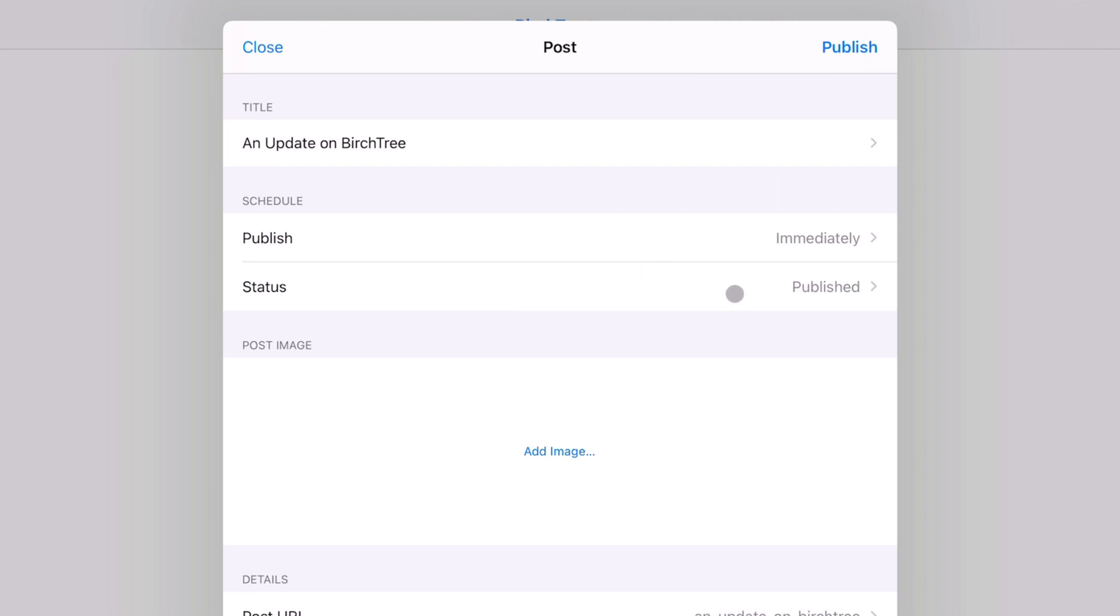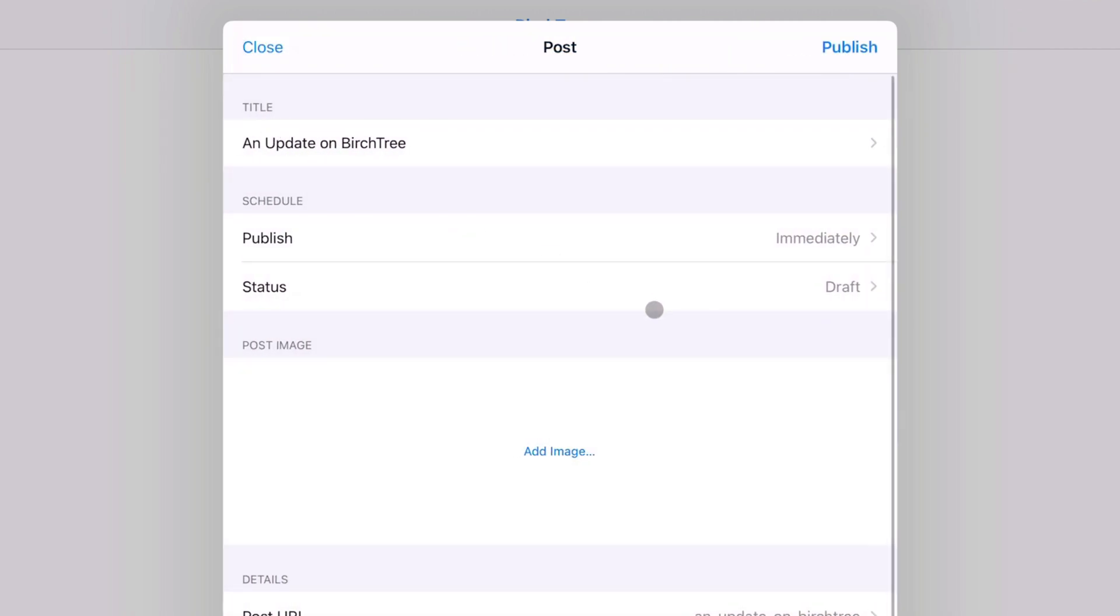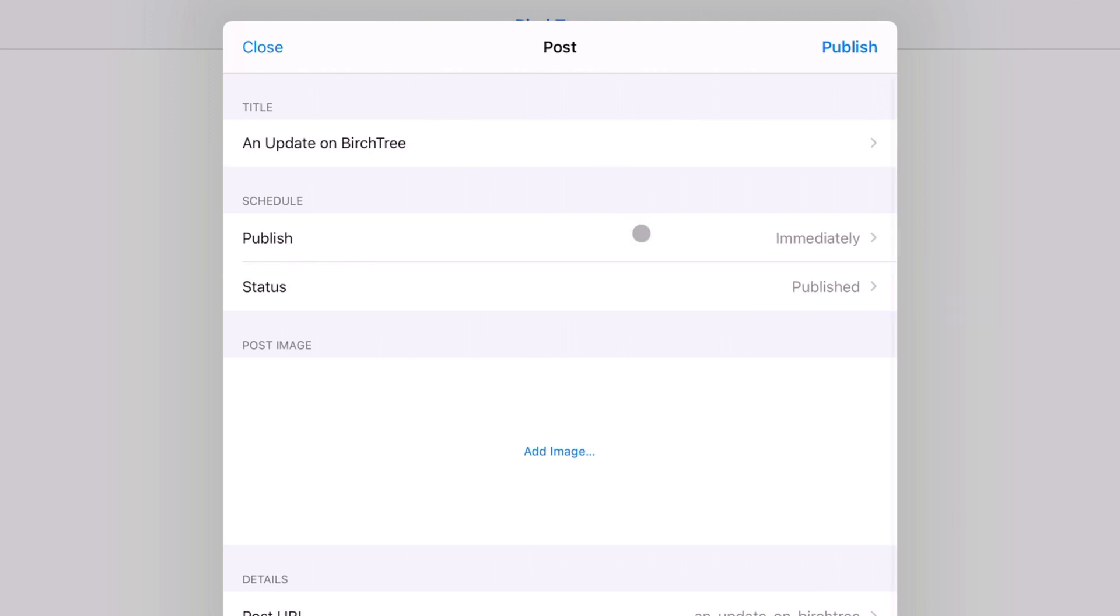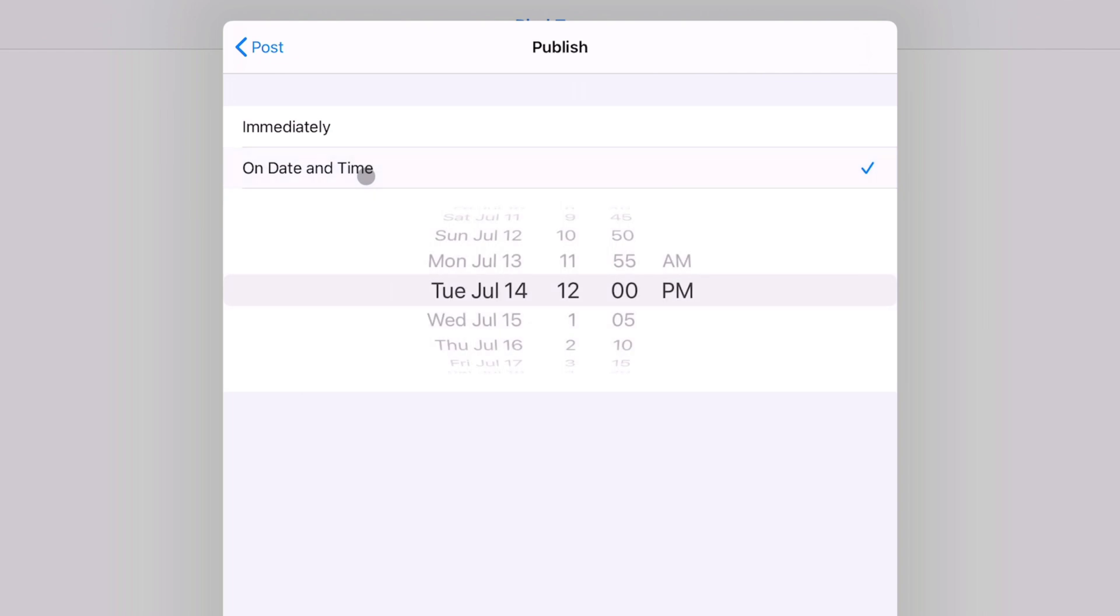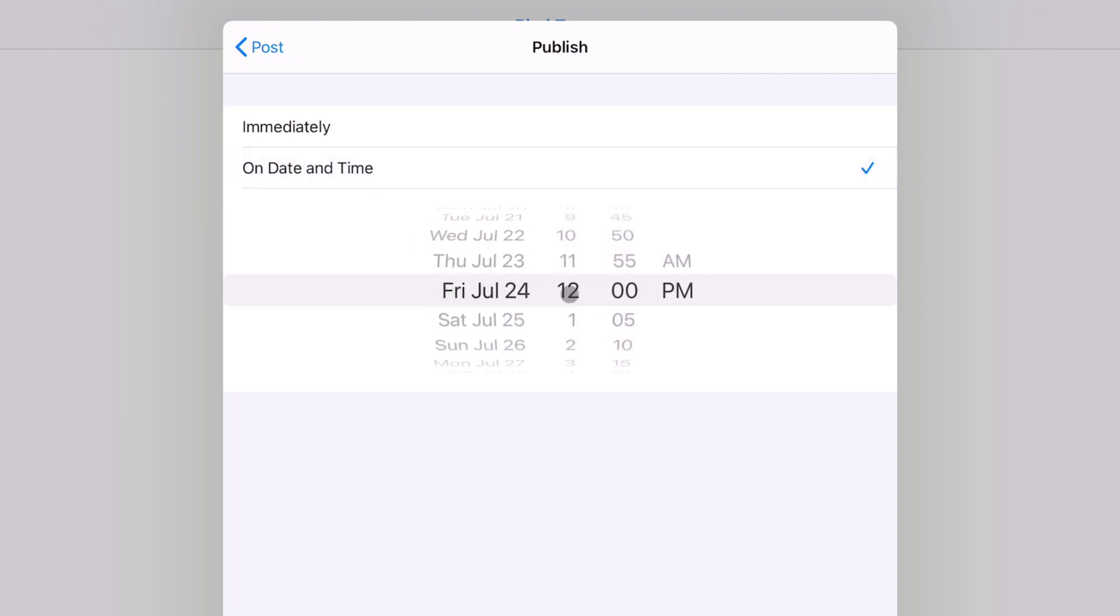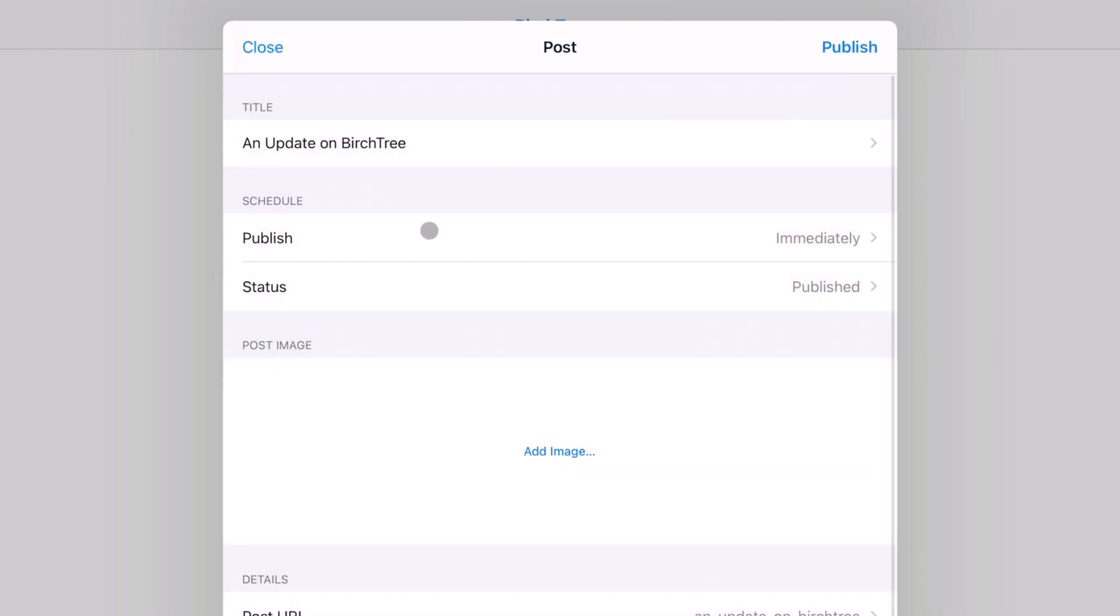You can change the schedule, so by default it'll do Immediately, and then the status can be Published or it can be Draft. So if you just want to publish the draft to your server and then publish it from the Ghost admin, you can do that. I tend to just publish straight from Ulysses. And then scheduling is powerful—you can do Immediately or you can do on a certain date and time, and you have the full date picker here where you can move things around to be whatever you want. I'm going to do Immediately for this one so we can see it right away.